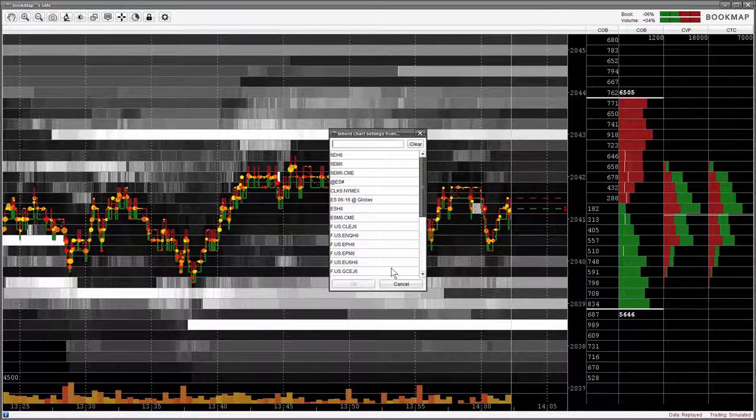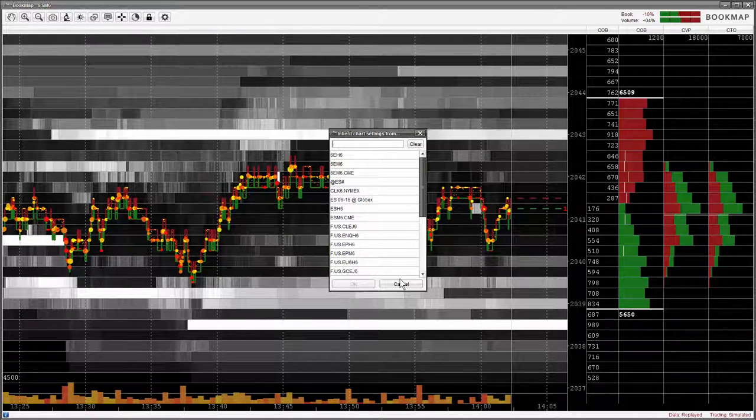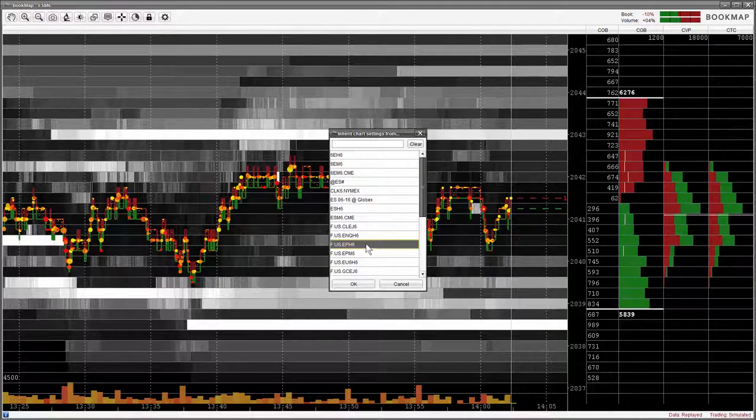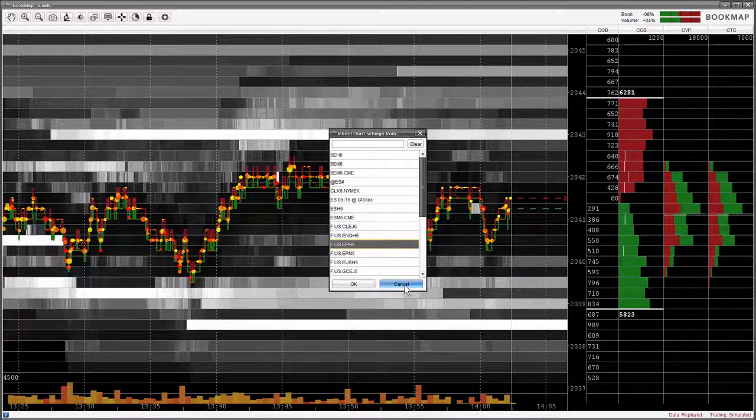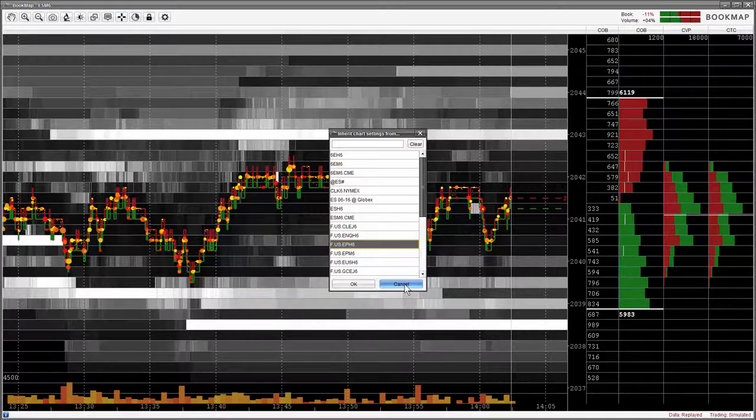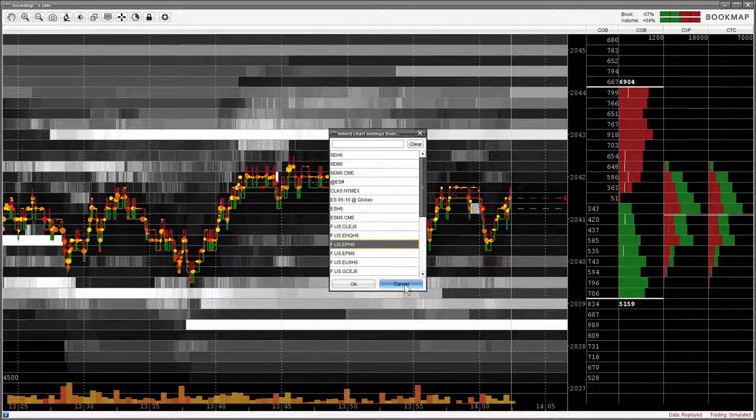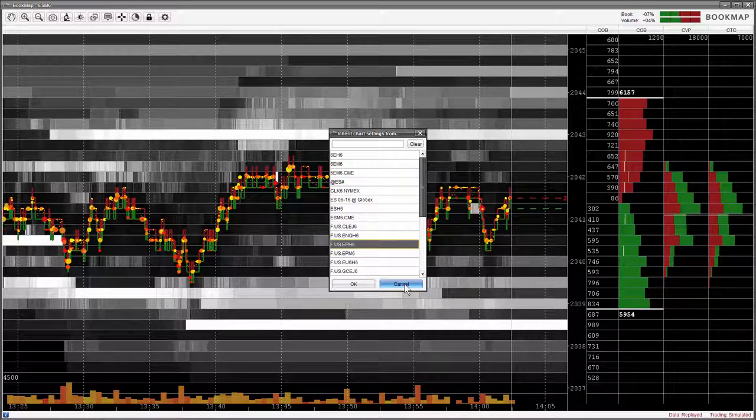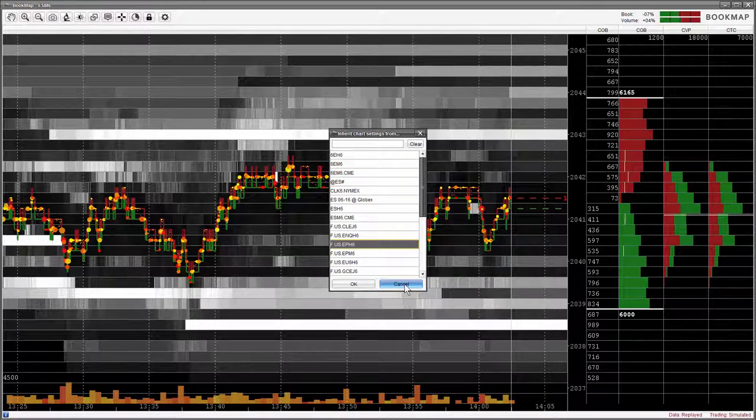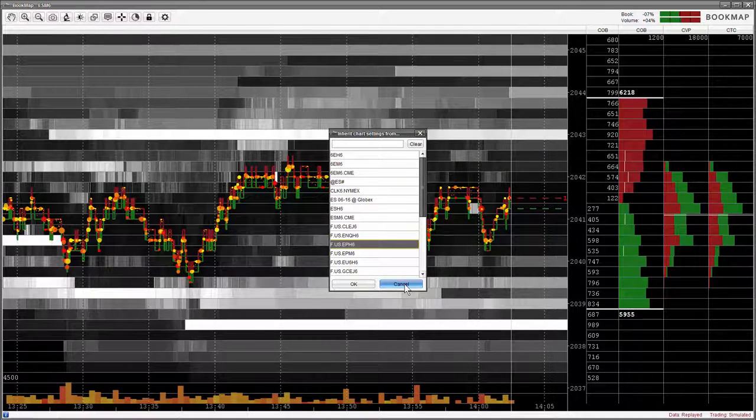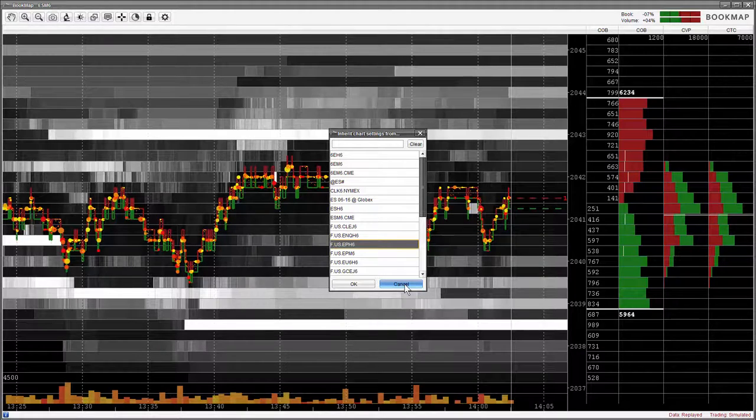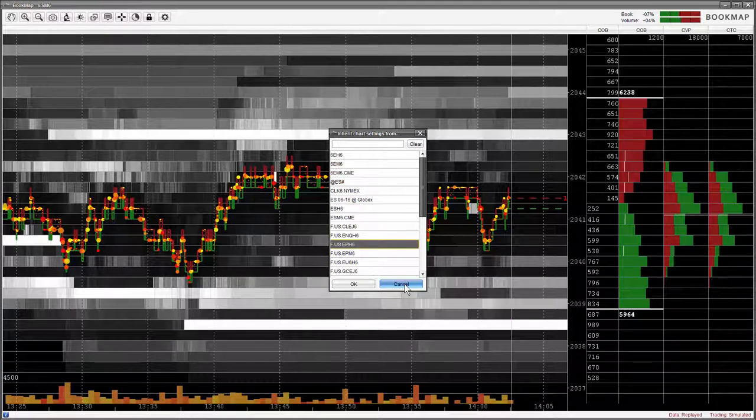Once you select a chart, the settings from that chart will now display within your current chart. This is a quick way to allow you to view specific heatmap and column settings. Most importantly, it allows you to quickly set up a new contract after expiration of the previous contract.